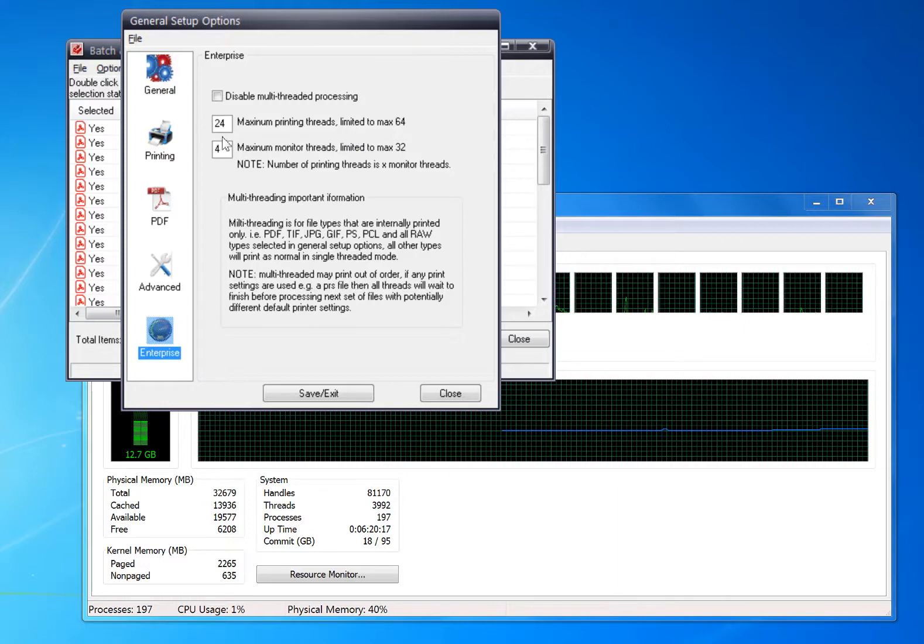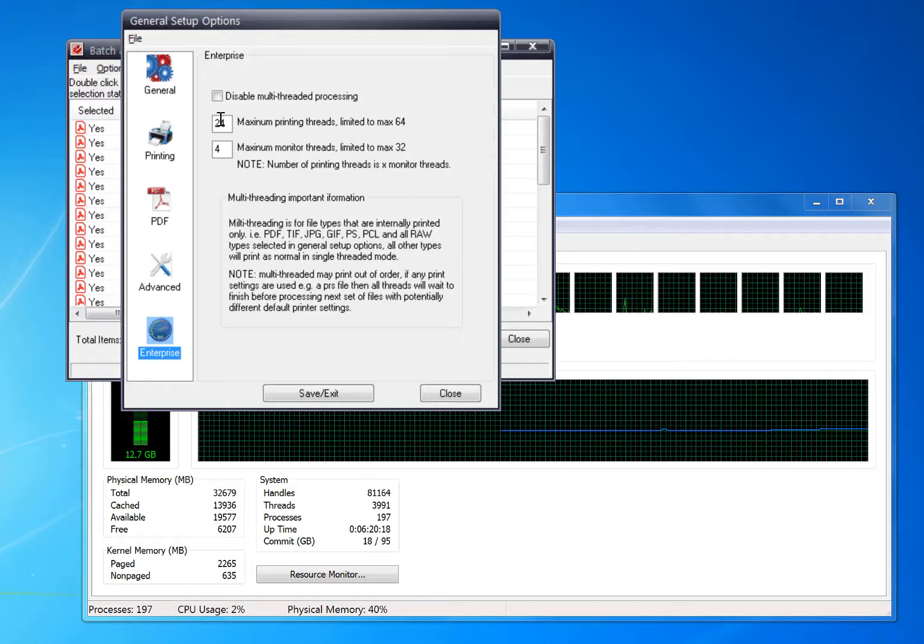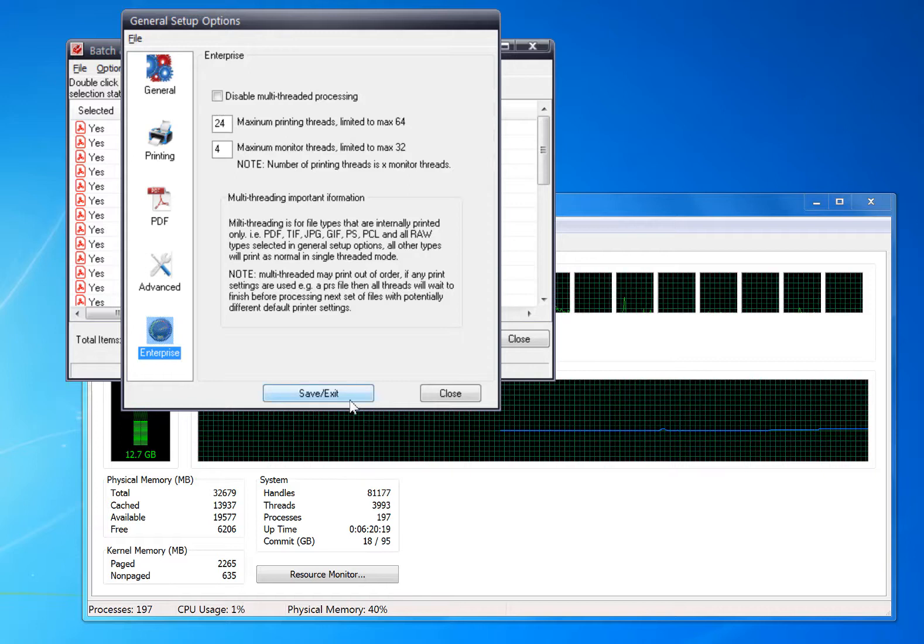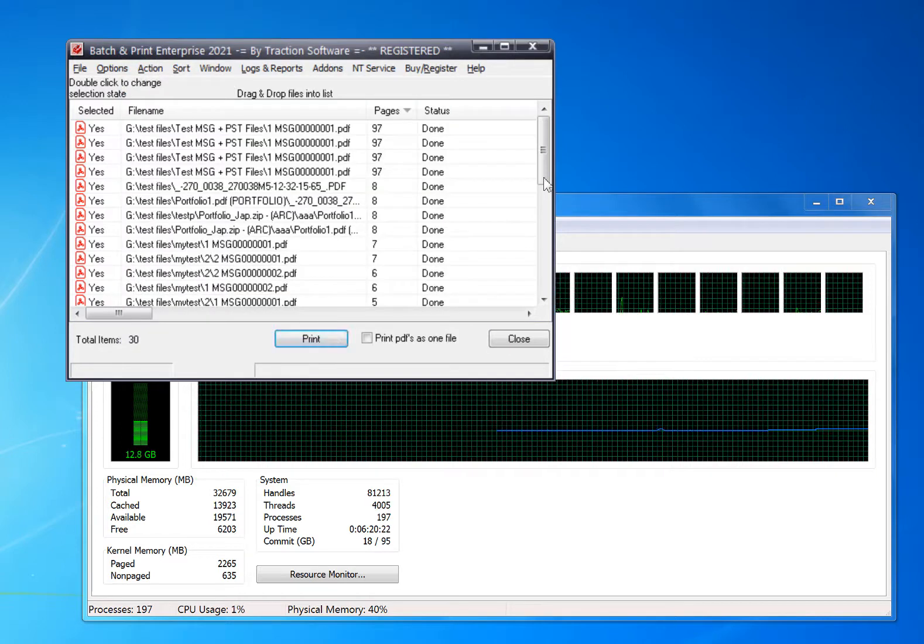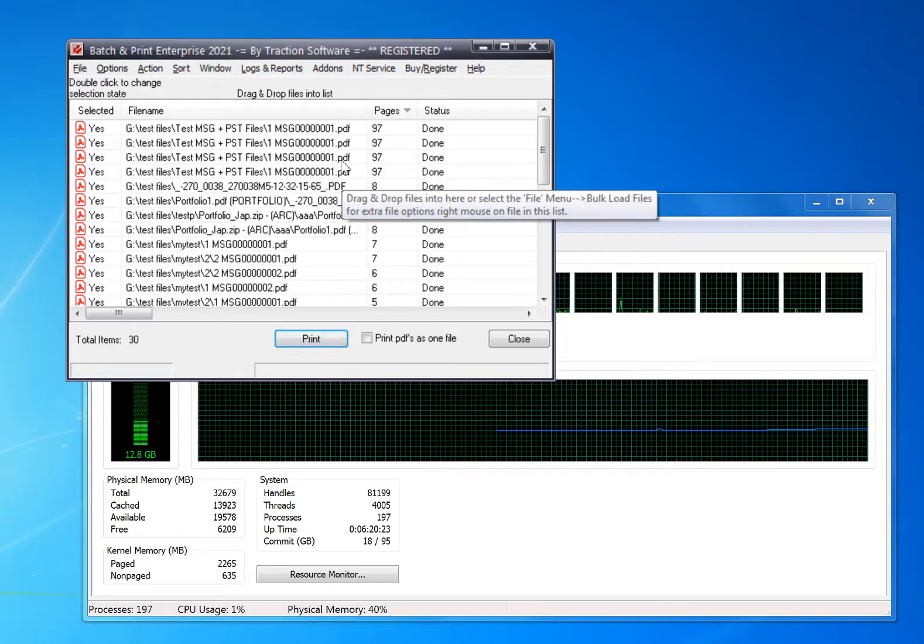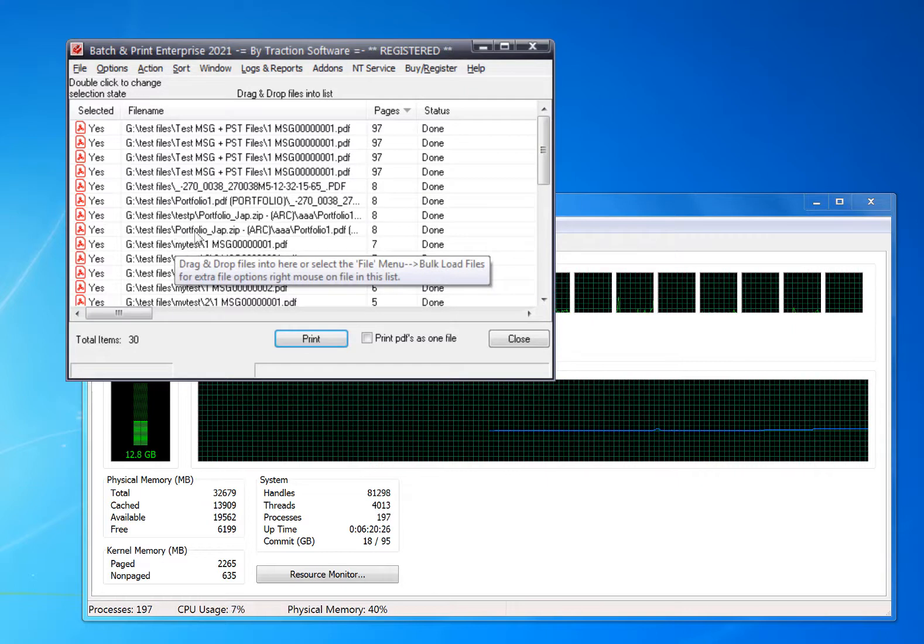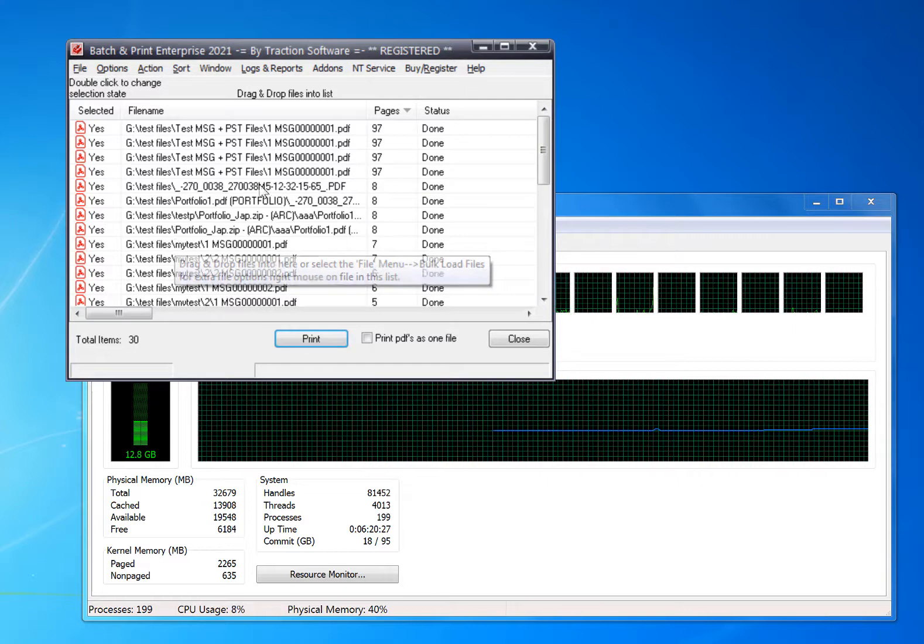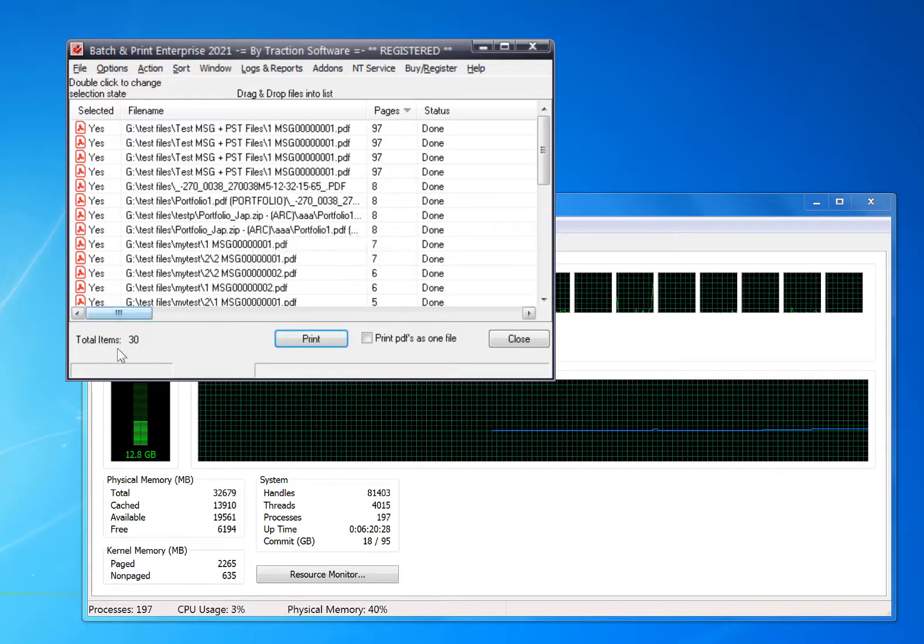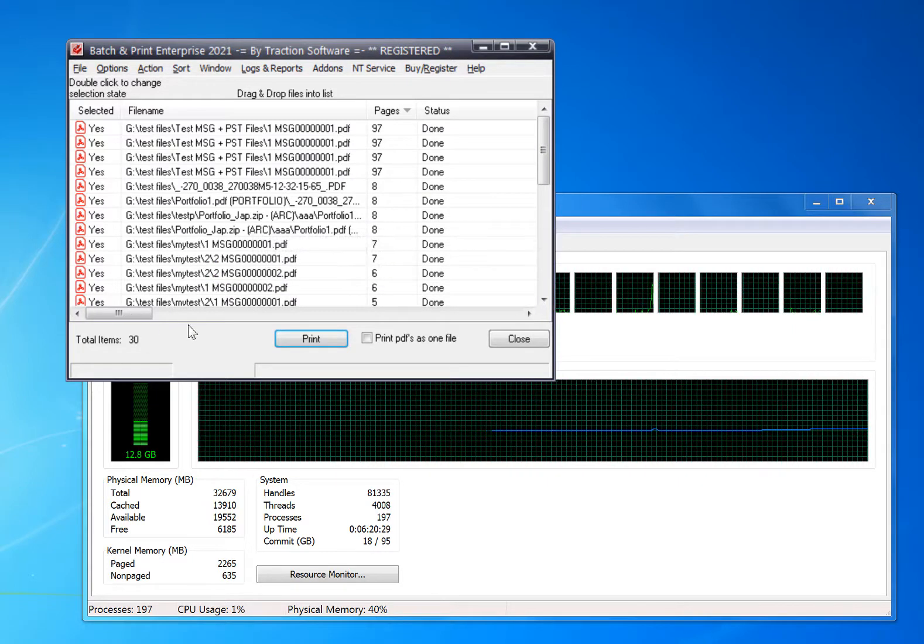Then you add your files to the list. You can just use drag and drop. In this example we've got 30 files.